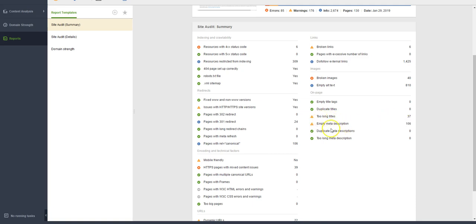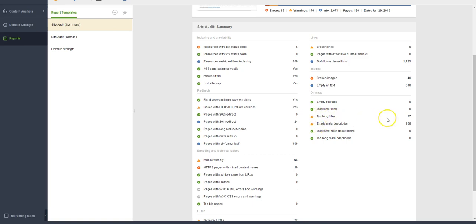There's 106 pages that have empty description. I believe that's most all of your pages. If that's correct, then this would definitely need to be taken care of, because it's better to have too long titles than to have nothing at all. This is not your titles but this would be your page description.